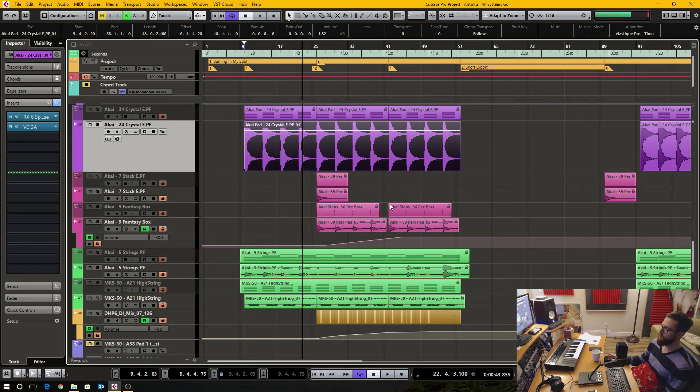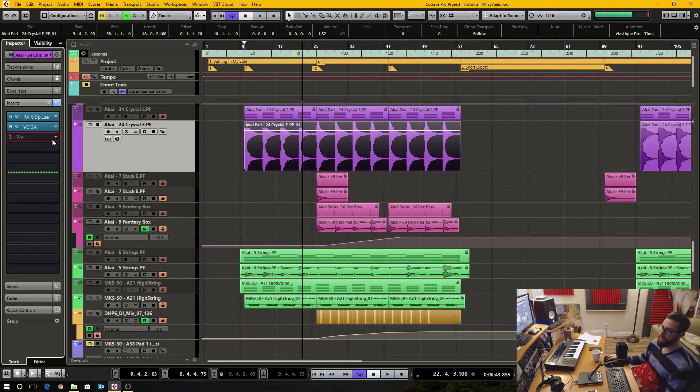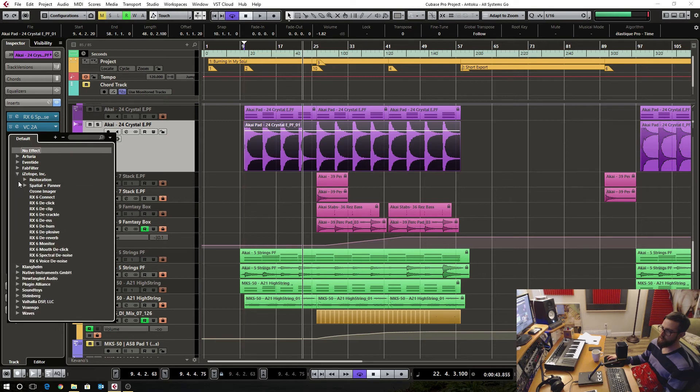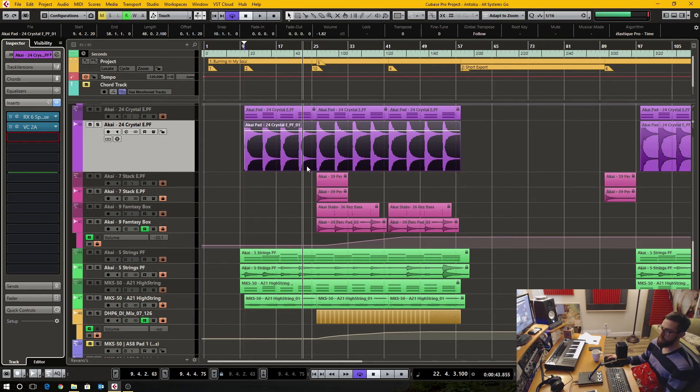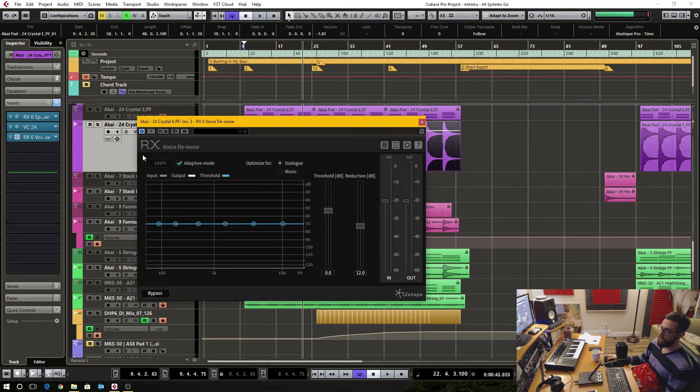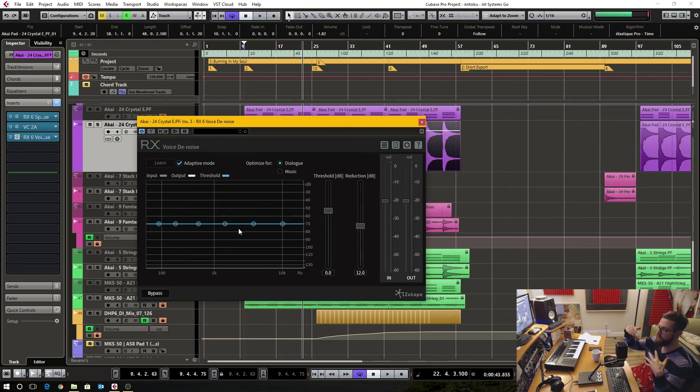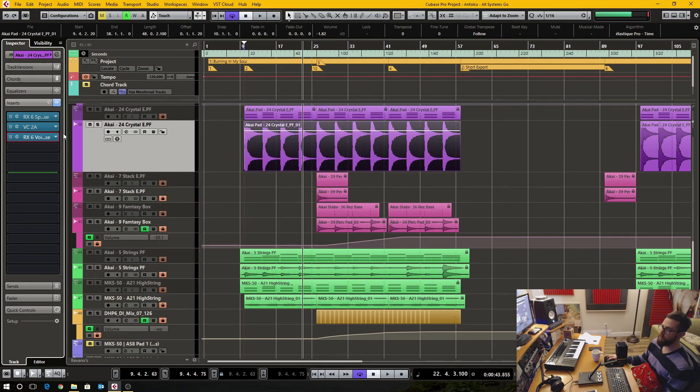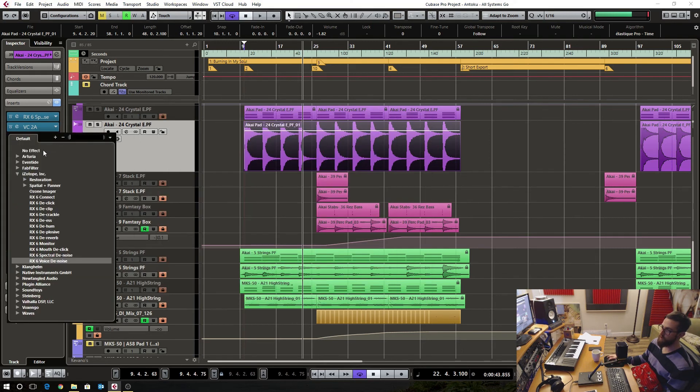So hopefully you guys like that. I know I've actually made a video on the iZotope voice denoise. And that works in a similar way in that you can do the learn function. It takes a snapshot of like an EQ setting almost. And then you have a reduction amount and a threshold. And you can set it for dialogue or for music content.